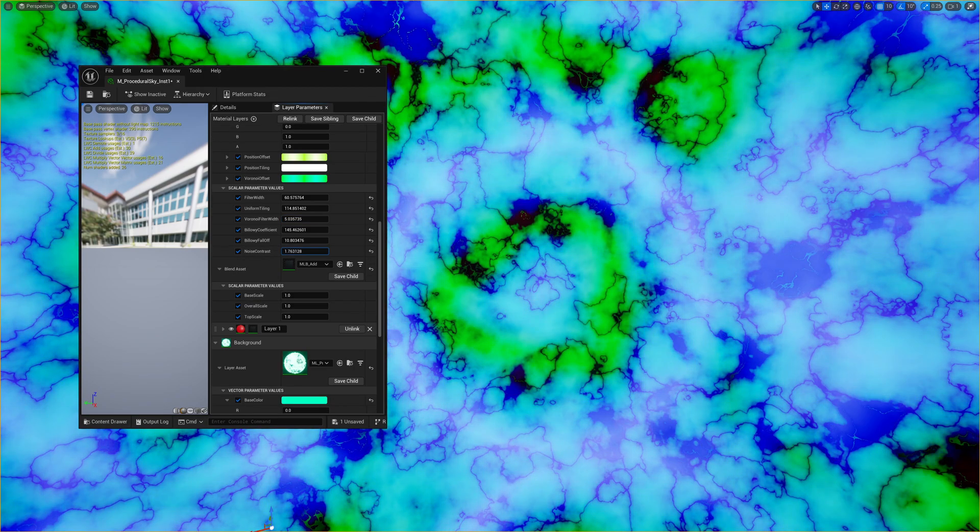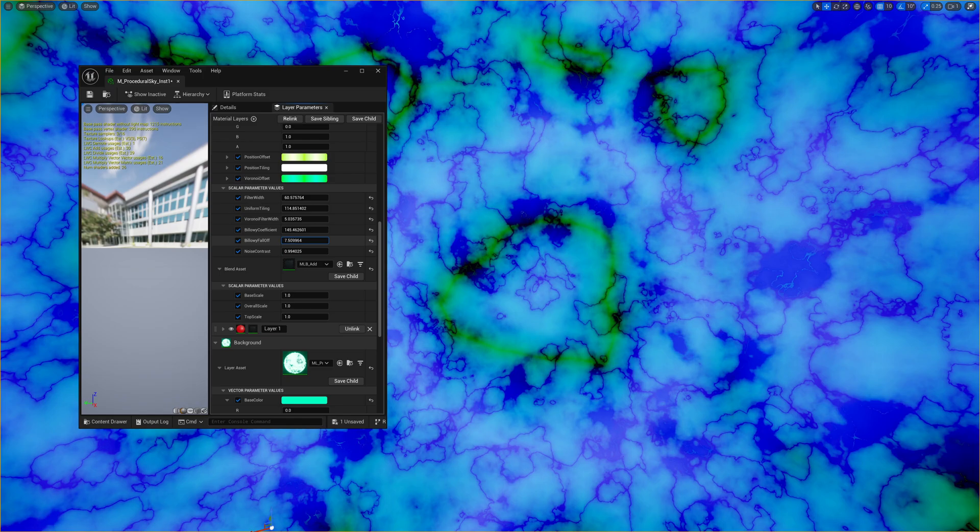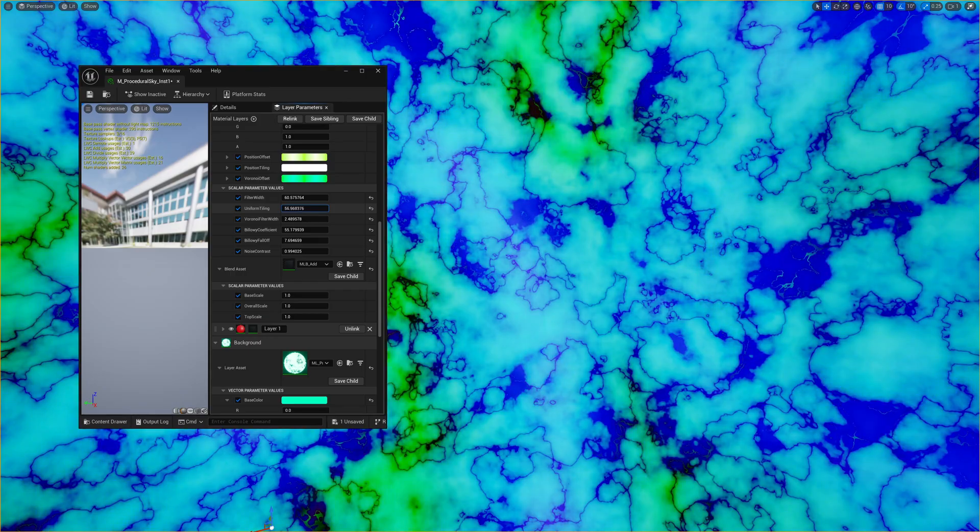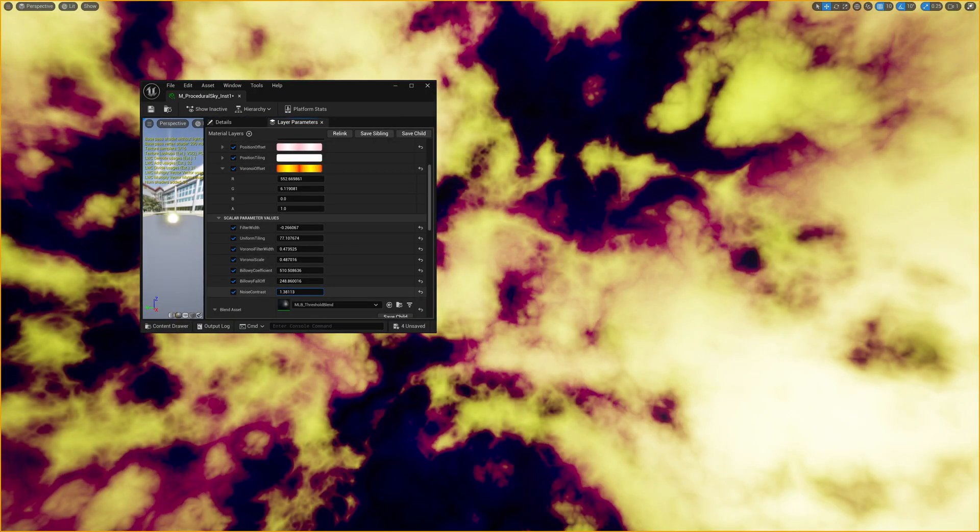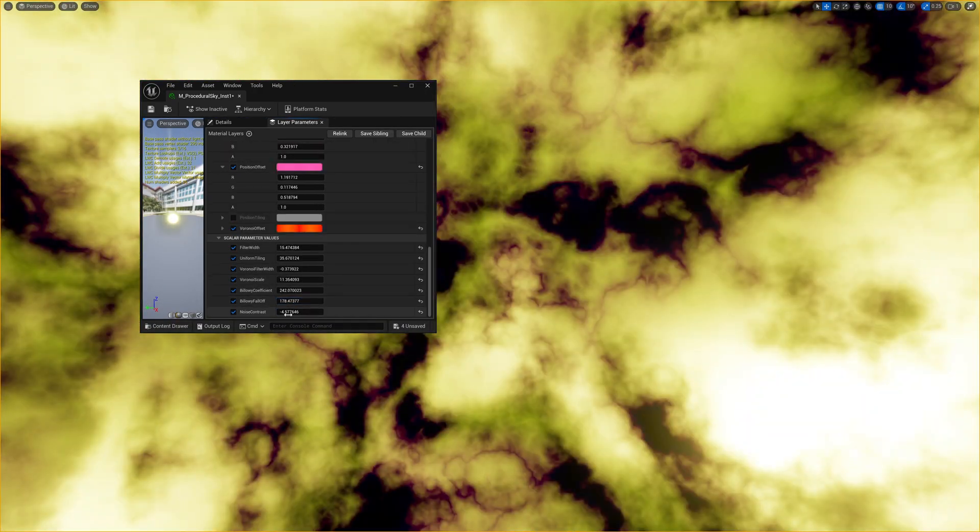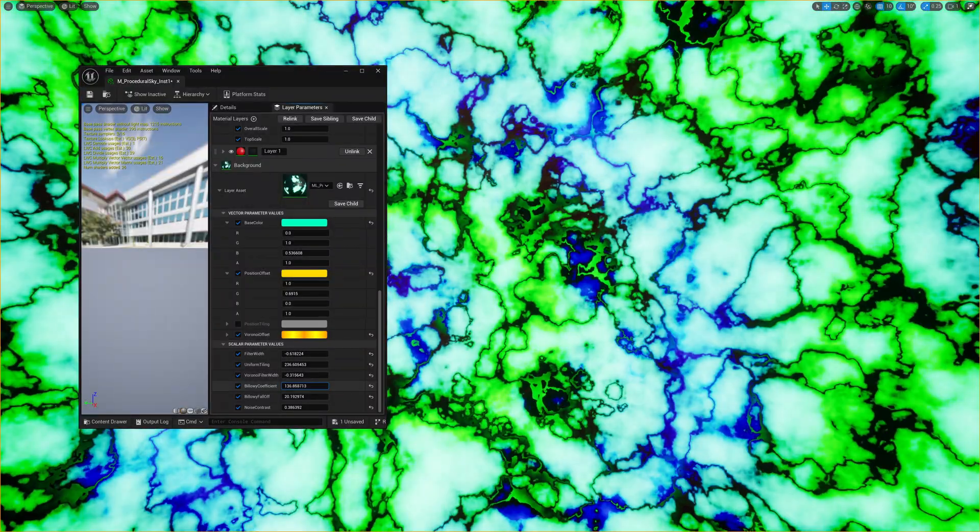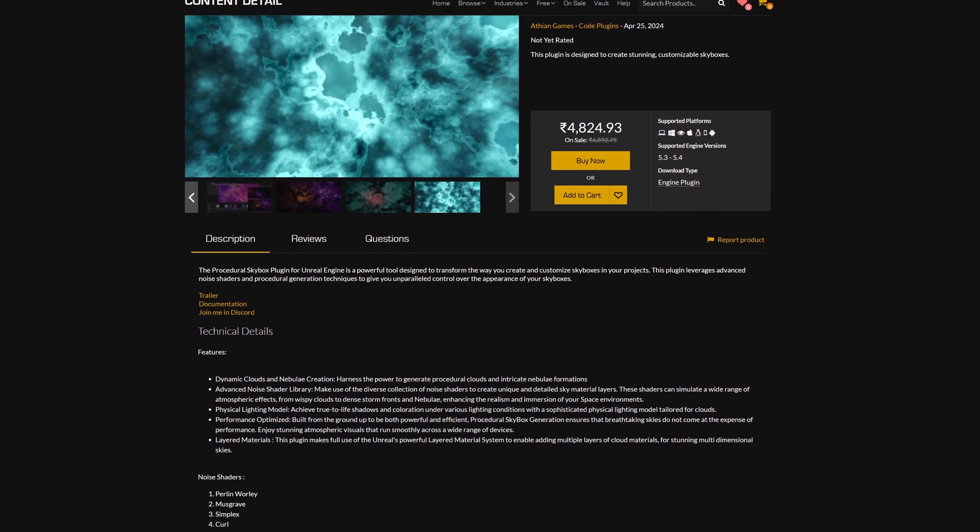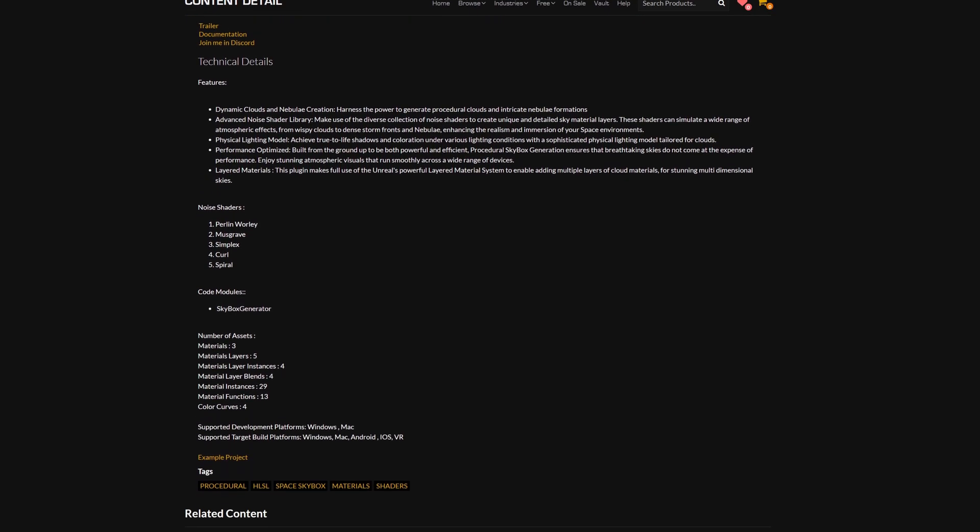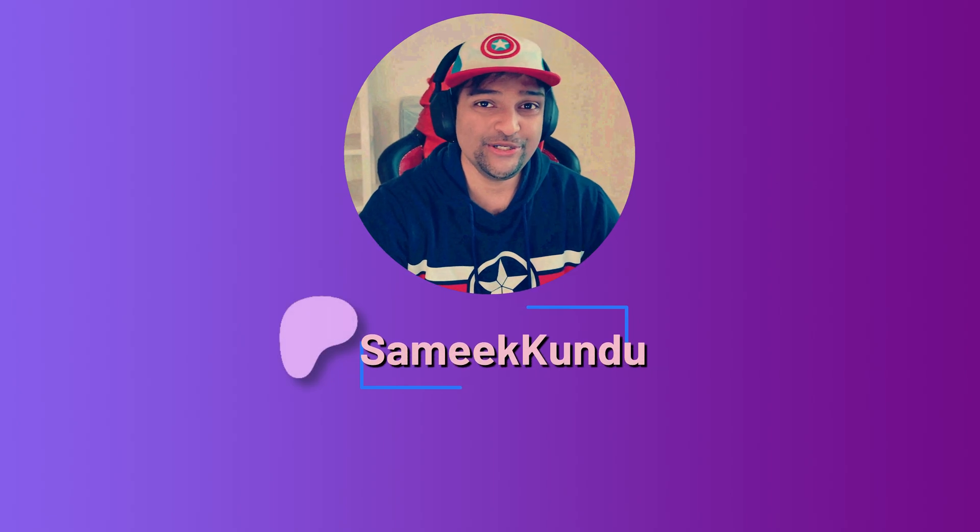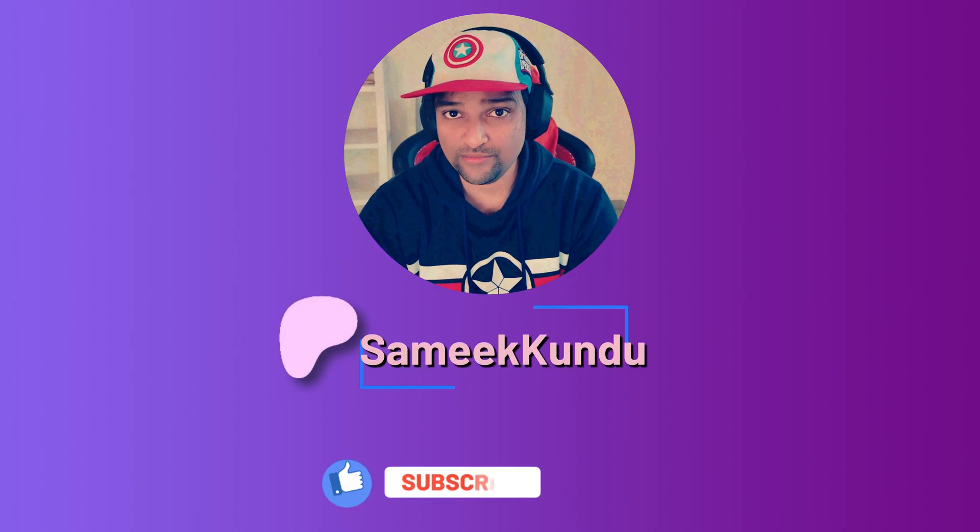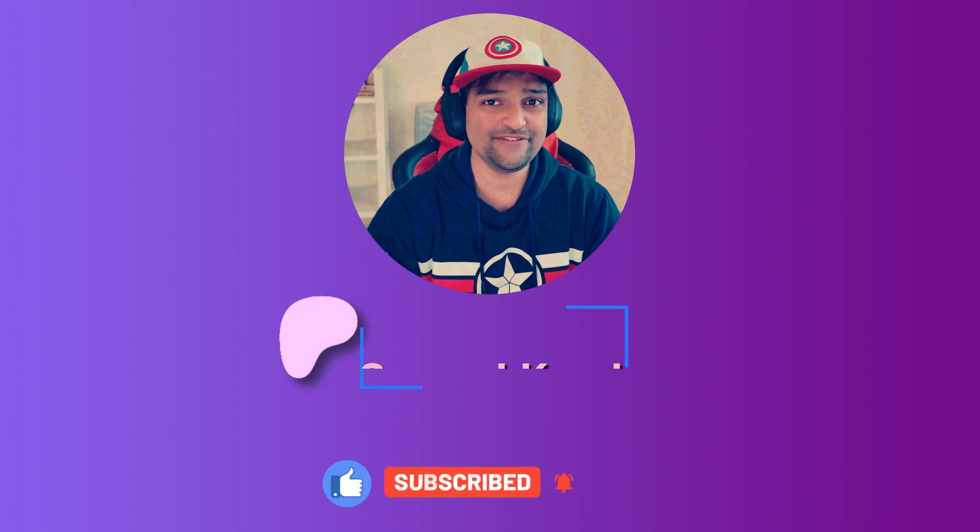That wraps up our today's tutorial on material layers in Unreal Engine 5. I hope you found this extremely useful. If you have any questions regarding material layers feel free to leave a comment down below. I will be more than happy to help you out. The assets that I've created for the purpose of this demonstration are also available on my Patreon page. Consider supporting me by becoming a member. If you're interested in the procedural skybox plugin please check out the marketplace page, the link is in the description. And finally don't forget to like, share and subscribe to my channel for more tutorials like this one. I will see you in the next video.